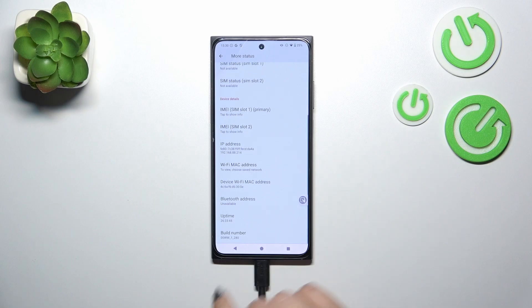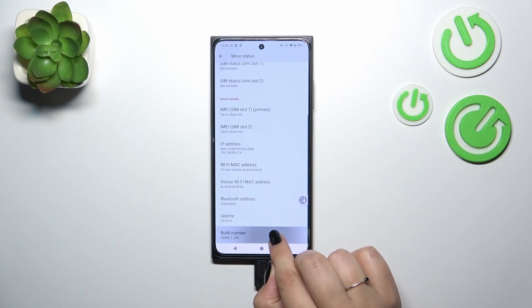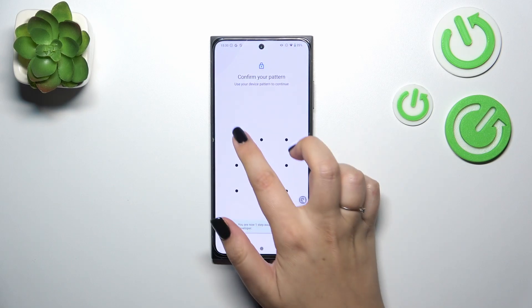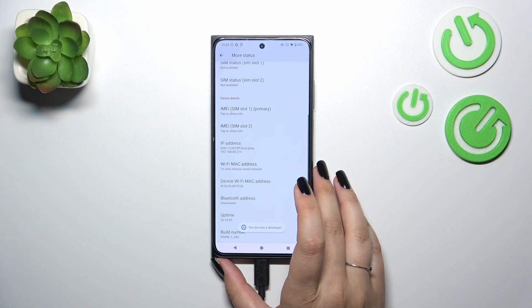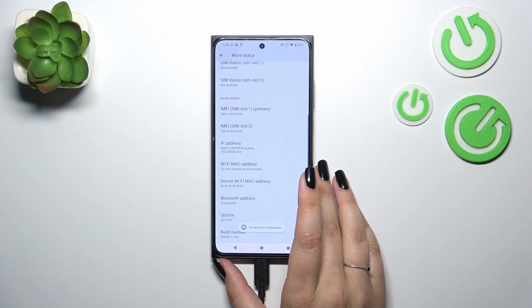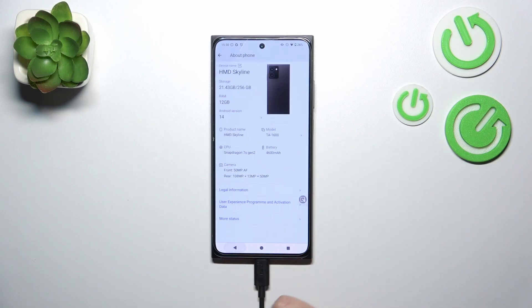Scroll down again to find Build Number. Keep tapping on it until you'll see that you're in the developer mode, and confirm everything with your screen lock. If you want to learn more about the developer options, I highly recommend checking our tutorial about it.